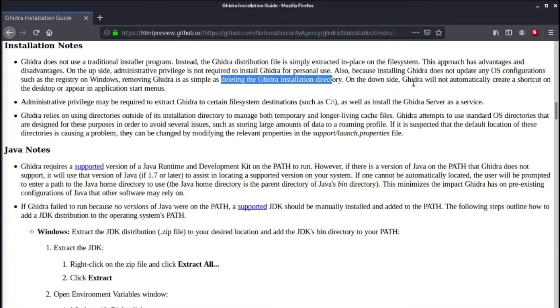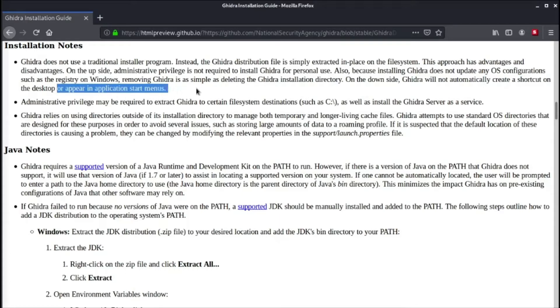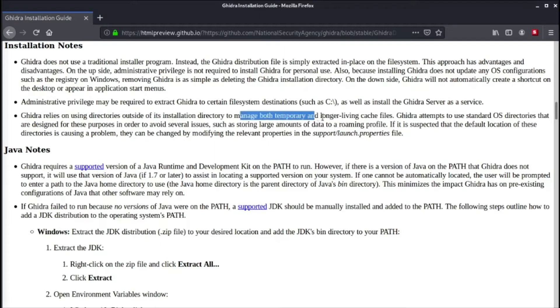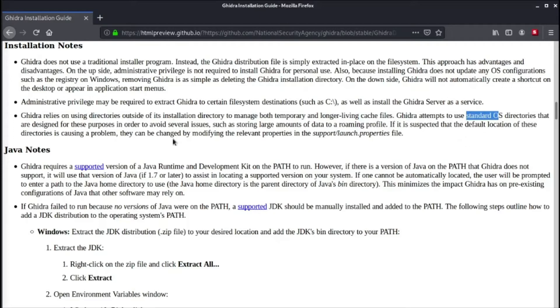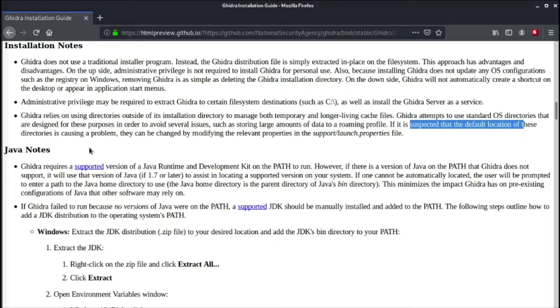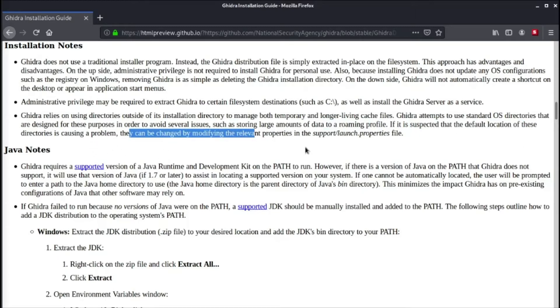Downside: Ghidra will not automatically create a shortcut on the desktop or appear in the application start menus. Privilege requirement will be for extracting Ghidra to certain file system destinations such as C drive if you're installing it in Windows. Ghidra relies on using directories outside of its installation directory to manage both temporary and longer living cache files. They can be changed by modifying the relevant properties in the support launch.properties file.